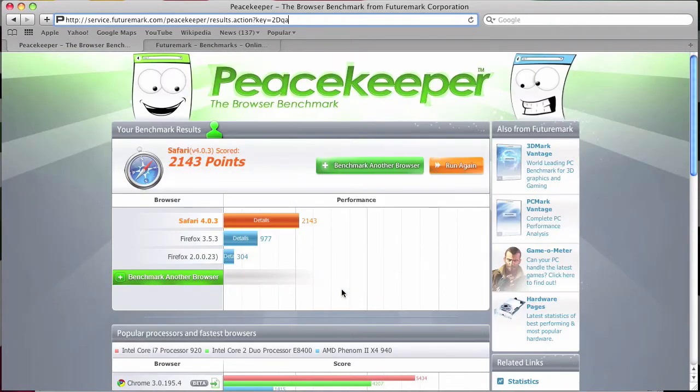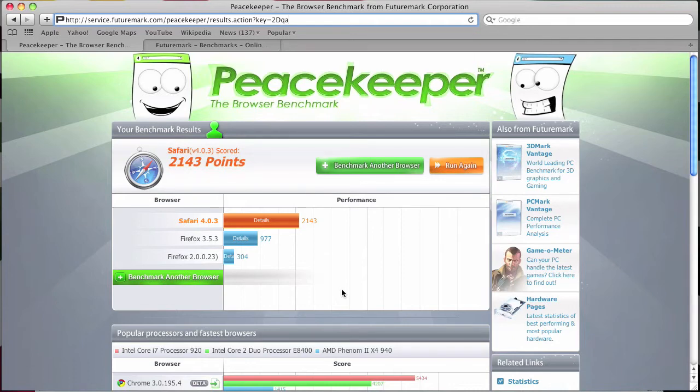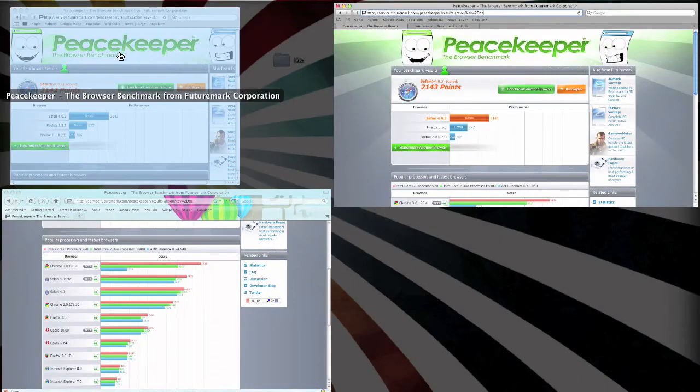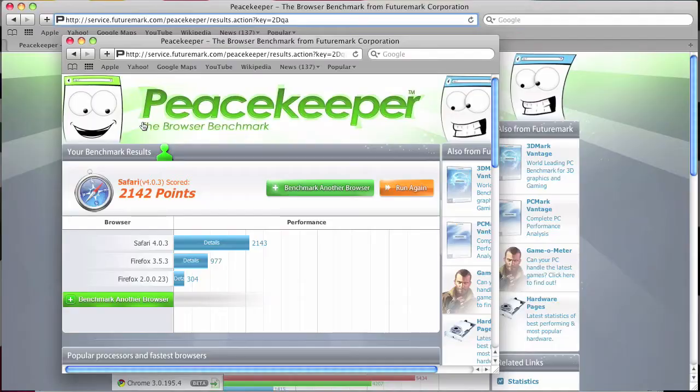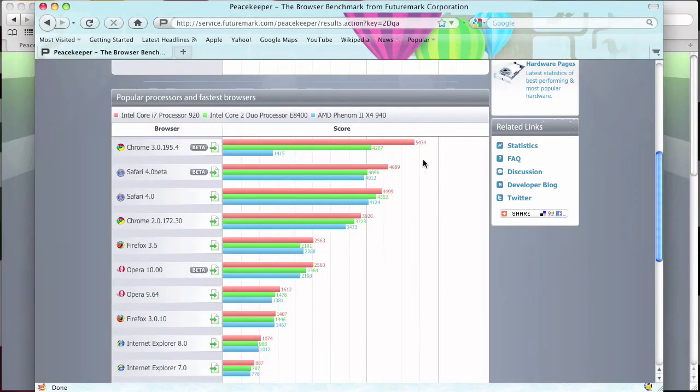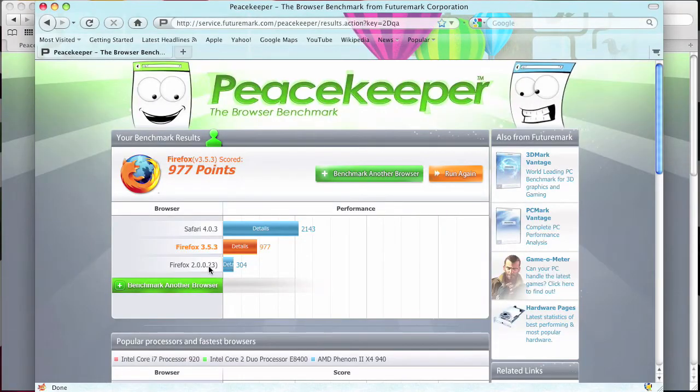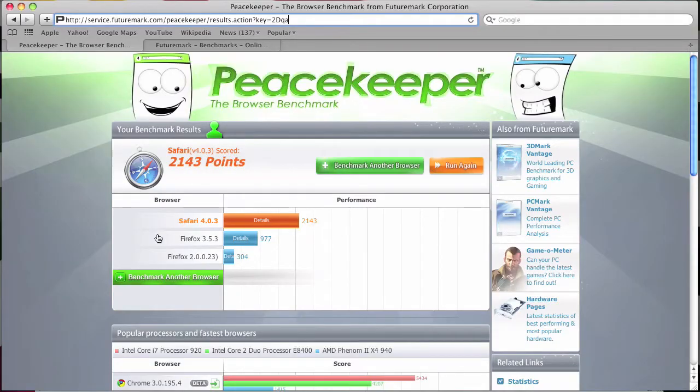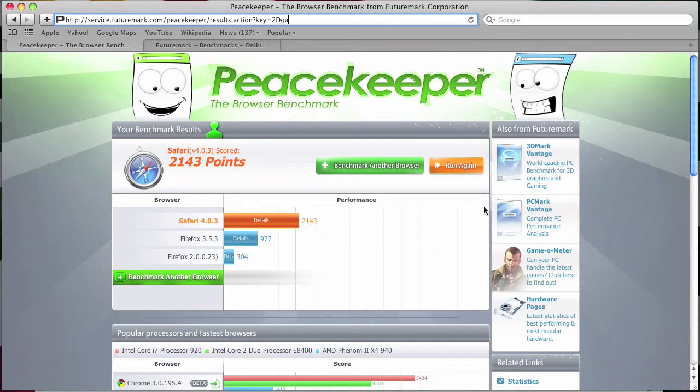So if you wanted to see or test which is your fastest browser on your system, Peacekeeper. And as you see here I have a Firefox window open and I'll just fast forward run through this so you can see about what it does.